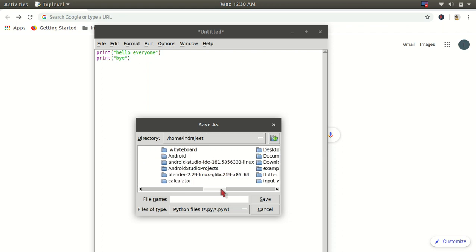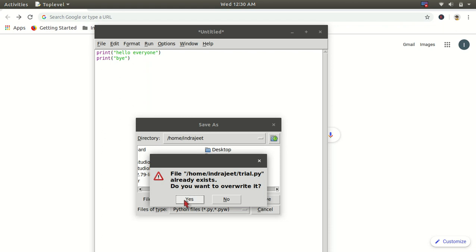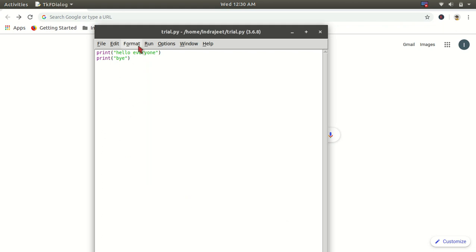And then I will save it. I will save it on desktop. Just give me some time. Desktop. Now you can name it anything. I have named it thecrazyprogrammer.py. Press save. It already exists, press yes.